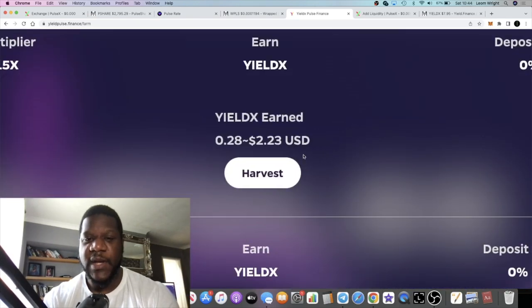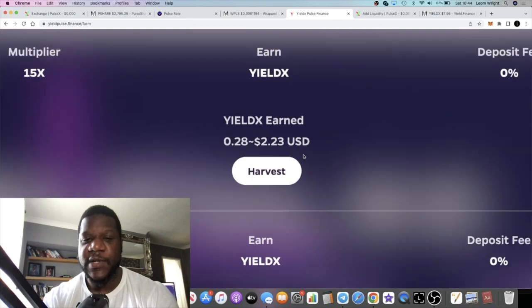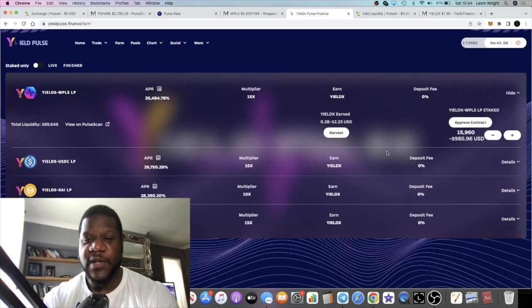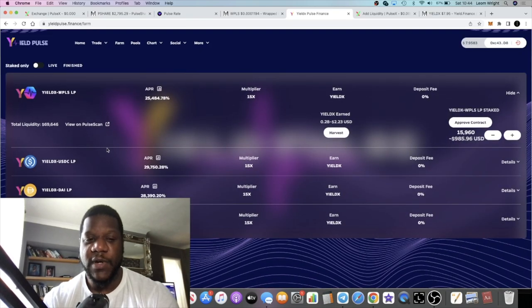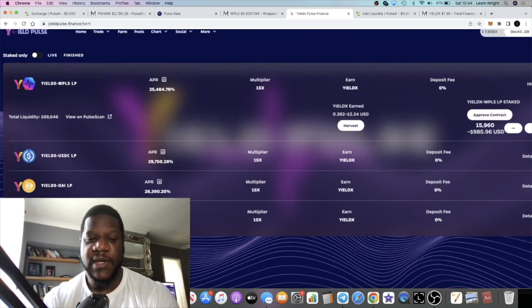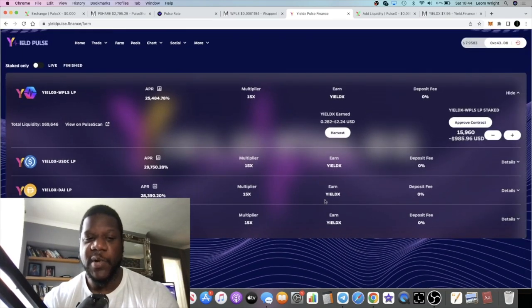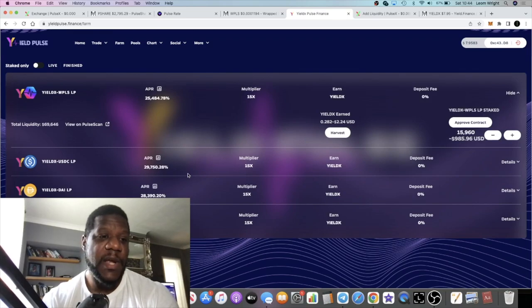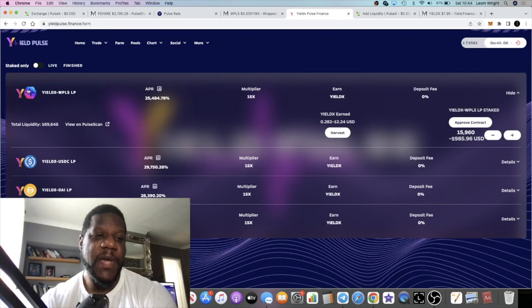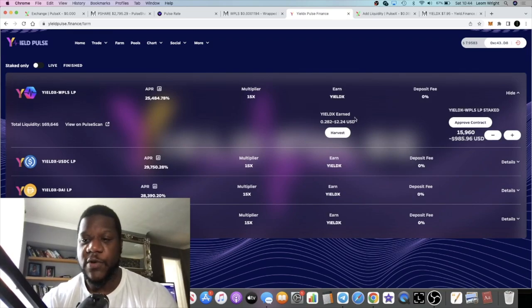That should earn me a very degen APR. You can see I've been in probably about 15 minutes and I've already earned a couple of dollars. If this keeps going, we should do really well on this platform. You can get a higher APR in these other farms and these are all zero deposit because you pair it up with the Yield Pulse token.